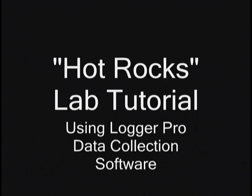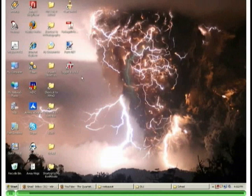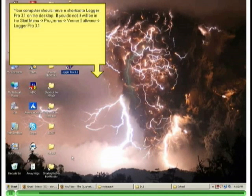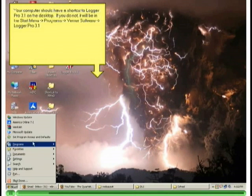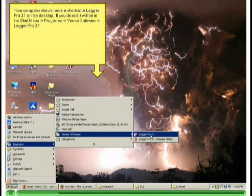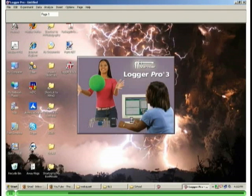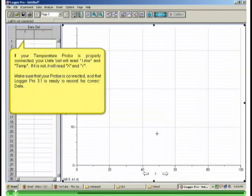For this lab experiment, we will be using Logger Pro 3.1 data collection software. You should already have a shortcut to this program on your desktop, but if you don't, you can go to the Start menu and find it under Programs. Once Logger opens, you'll want to turn off the tips that open at startup. If your temperature probe is properly connected, you will see time and temperature listed on your data table. If it is not, you will only see X and Y.